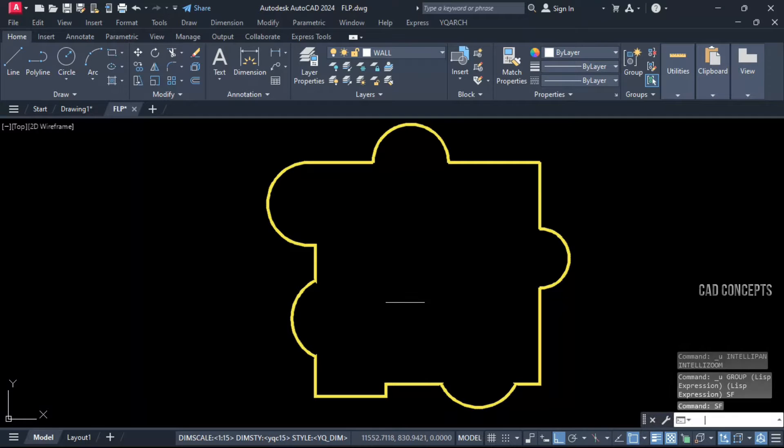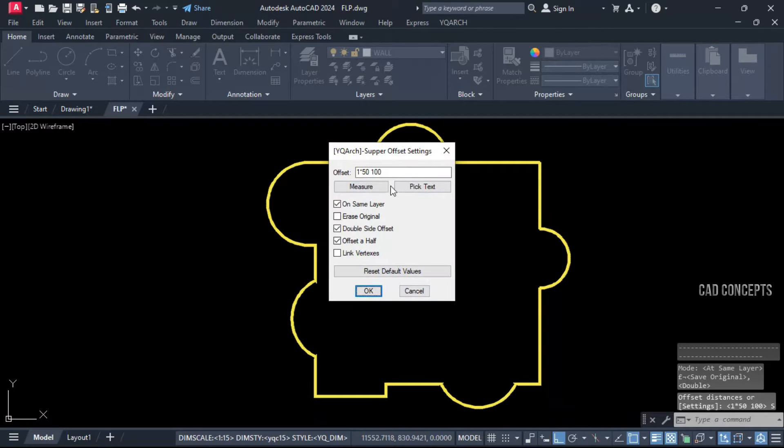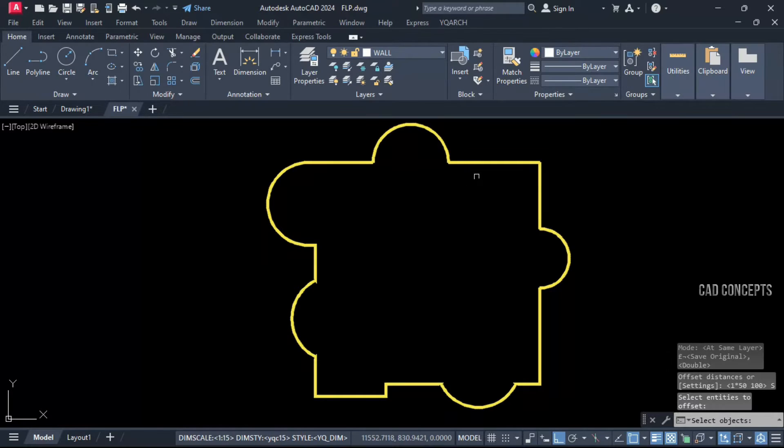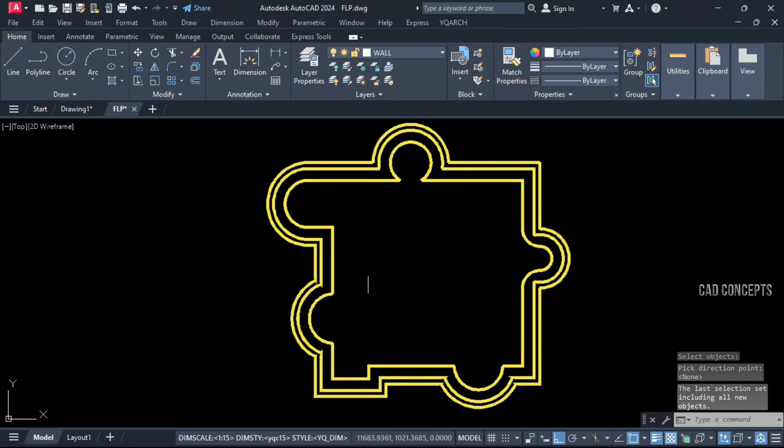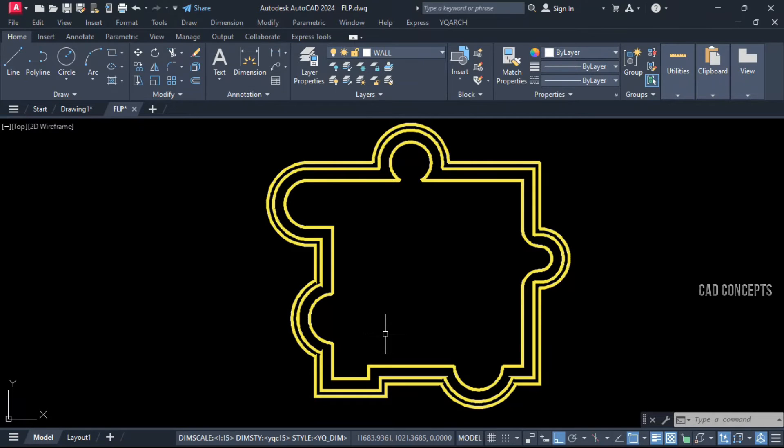Same as before, I want to provide inside. Let's use SF command, set your offset line distances, okay. And select your polyline and click inside. As you see here, in one time you can provide multiple offsets, something like this.